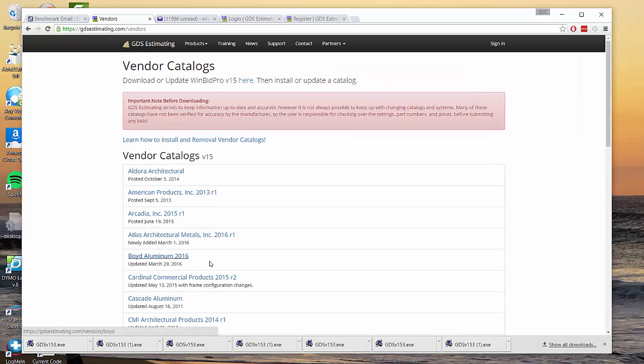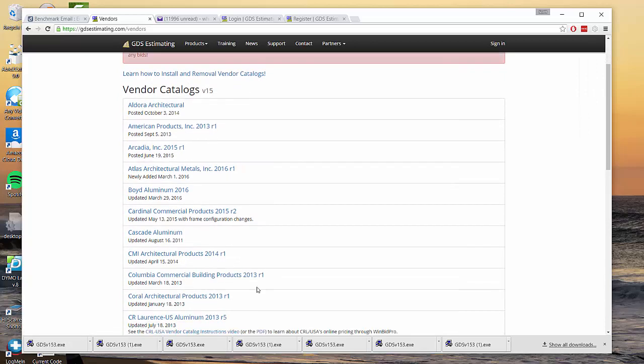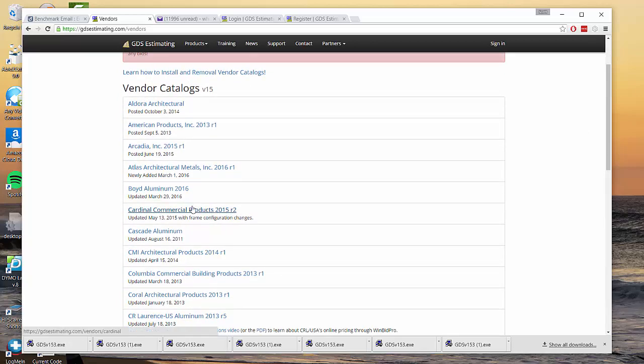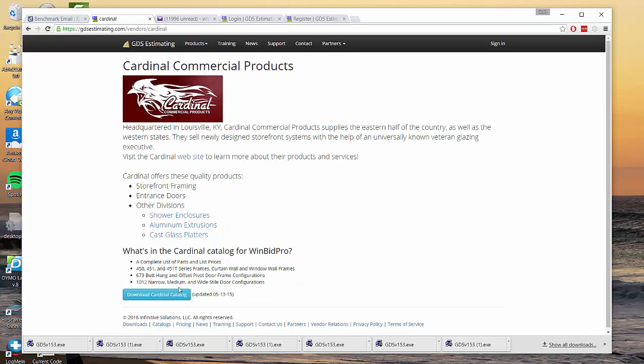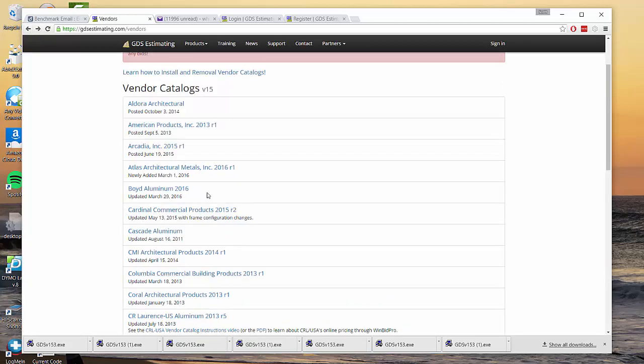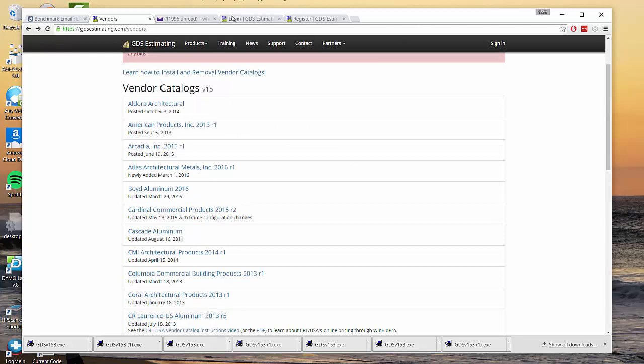You can go ahead and click on any one of these catalogs that you want in your system and there's a download button for each catalog. So that's the second step. You install the software, you install the catalogs and then you can start using the software.